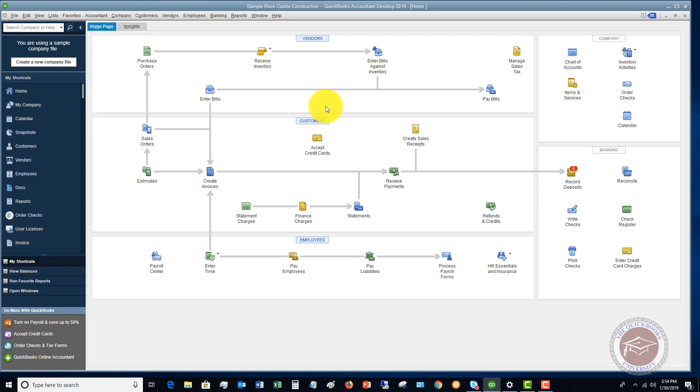I always recommend on a daily basis, you're going to enter simply a journal entry into QuickBooks to record all of the daily sales. So when that is the case.